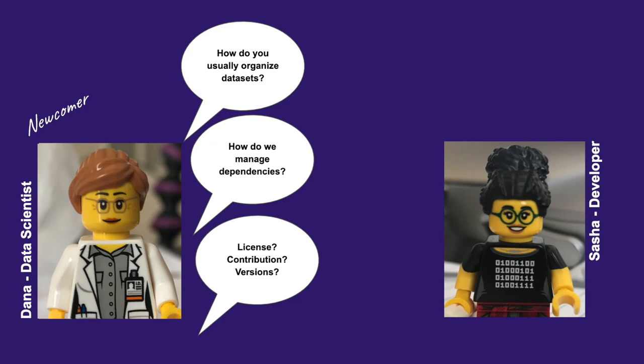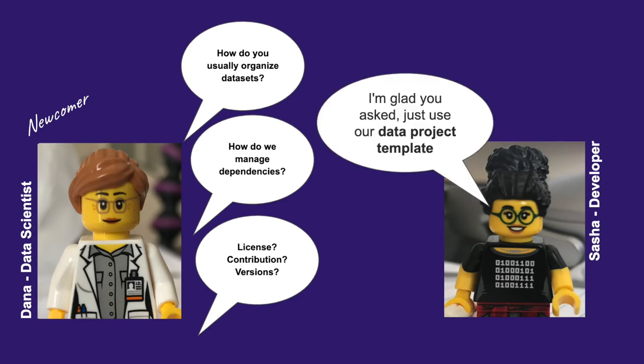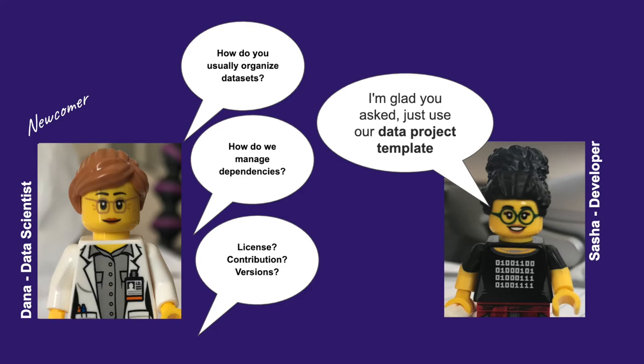Sasha is quite happy with those questions and just asks her to go on and create her text classification project using the data project's custom template.